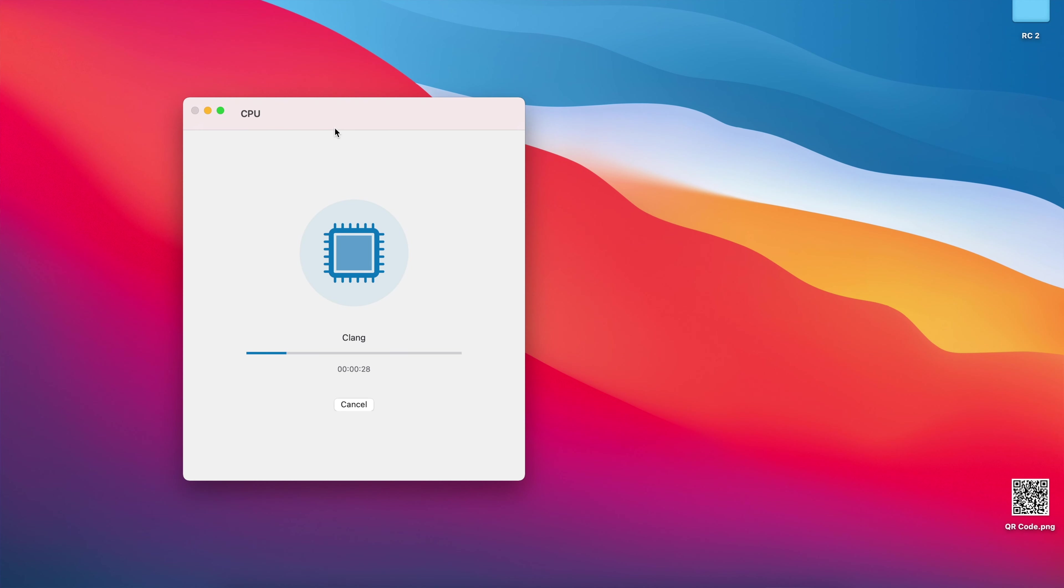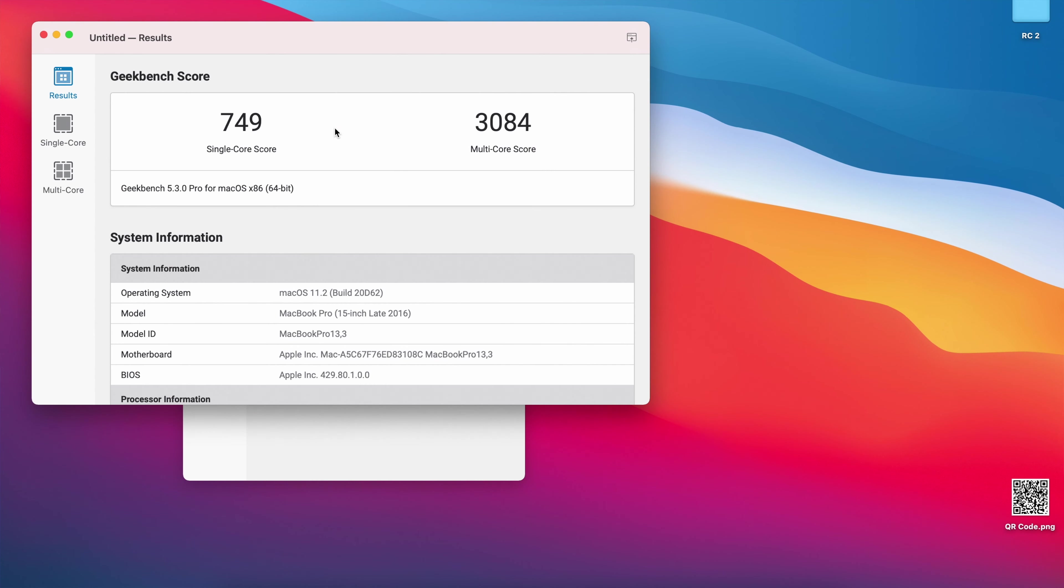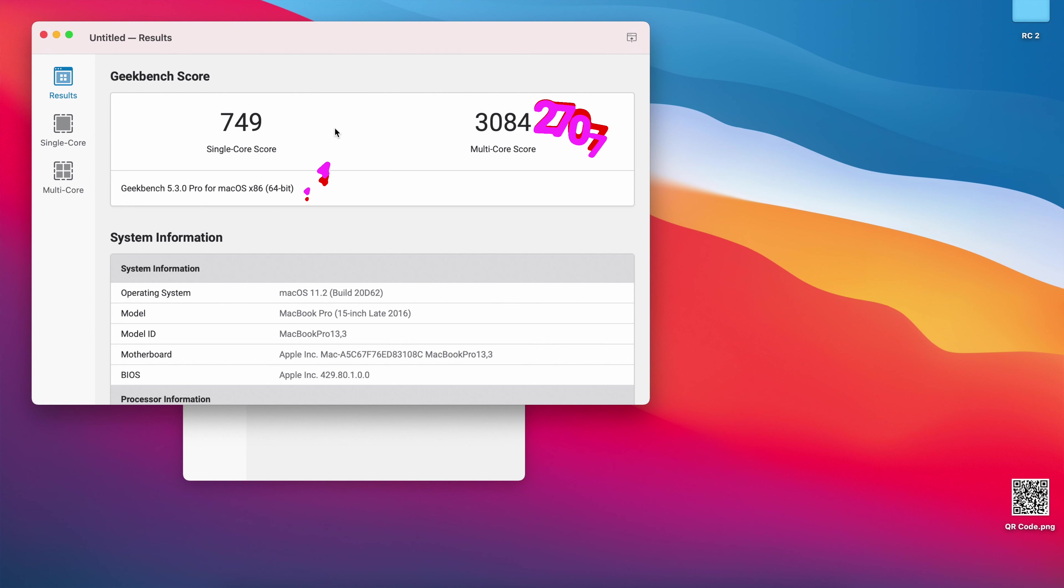On this macOS Big Sur Release Candidate number two, I ran Geekbench 5 just to see how CPU is performing. For CPU, when it comes to single core on RC2, I got a score of 749, and on multi-core for RC2, I got a score of 3084. If we compare this to what I had previously on RC1, for single core I had a score of 744, and for multi-core I had a score of 2707. When it comes to single core, it's slightly higher, not by much, but on multi-core, it's a step in the positive direction.